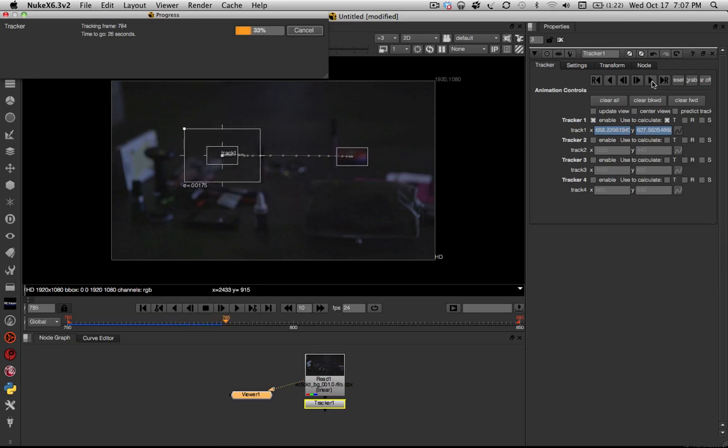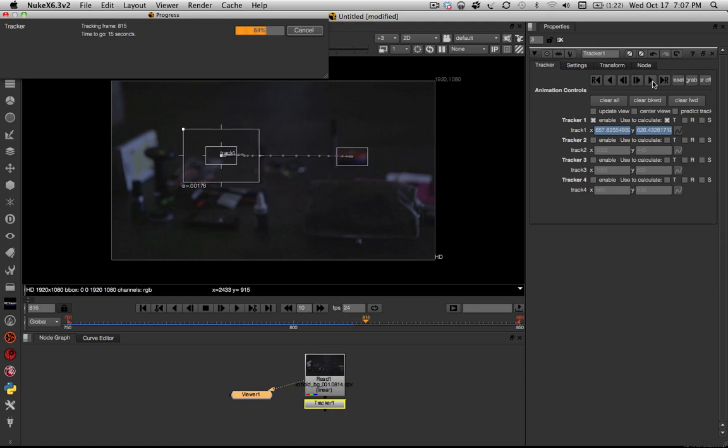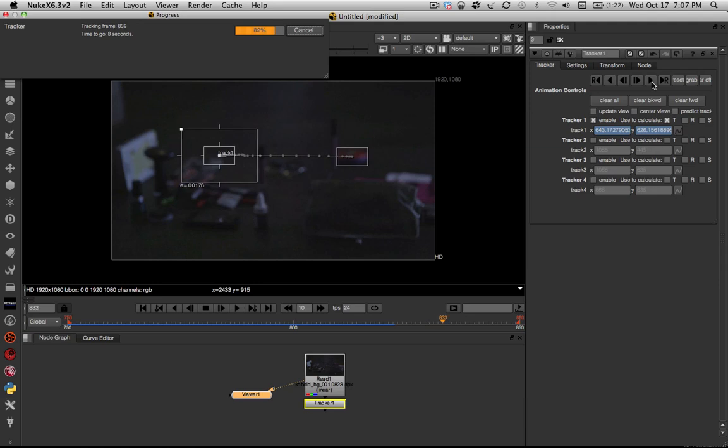If you do have a crazy camera move in your shot, then you might need to use some hand tracking or something like that to get the results that we should hopefully be getting in this tutorial. But otherwise this is going to be really the easiest way for us to set up our roto shape and follow the shape without having to go in and do a lot of hand animating, which can get a little tedious at times.